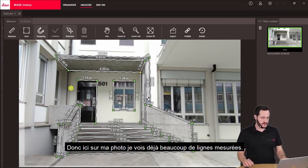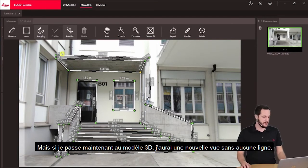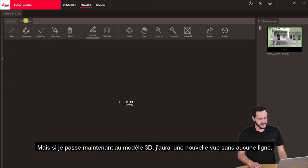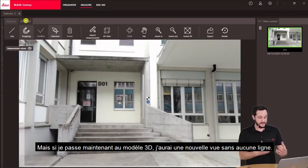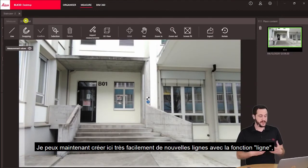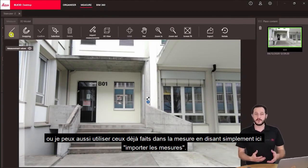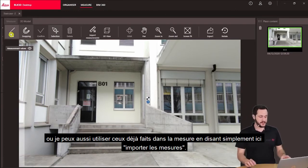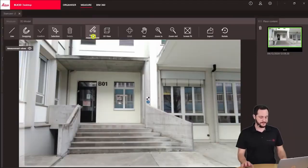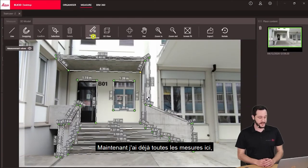Here in my photo I already see a lot of lines measured. But if I now switch to 3D model I will have a new view without any lines. So I can now very easily create new lines with the line function, or I can also use the ones I already did in the measure view by just clicking import measurements. Now I have all the measurements already here.